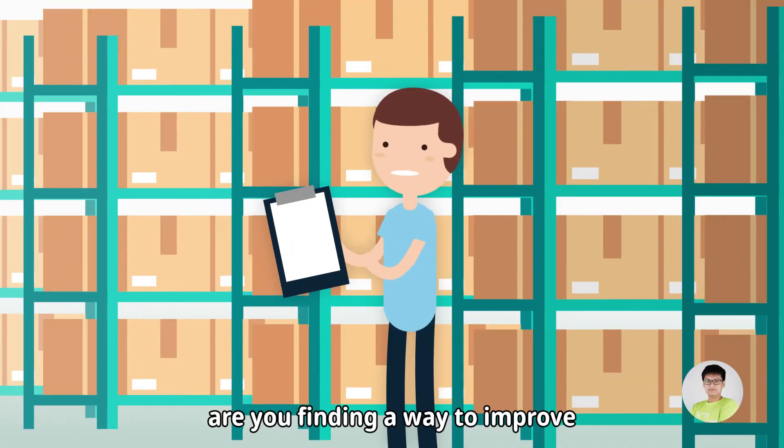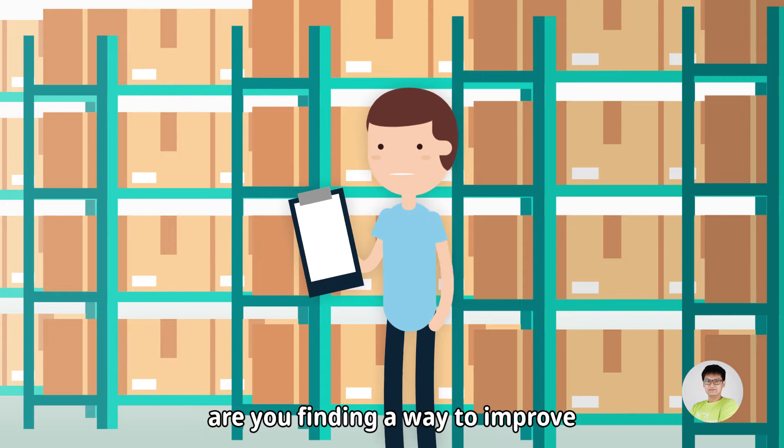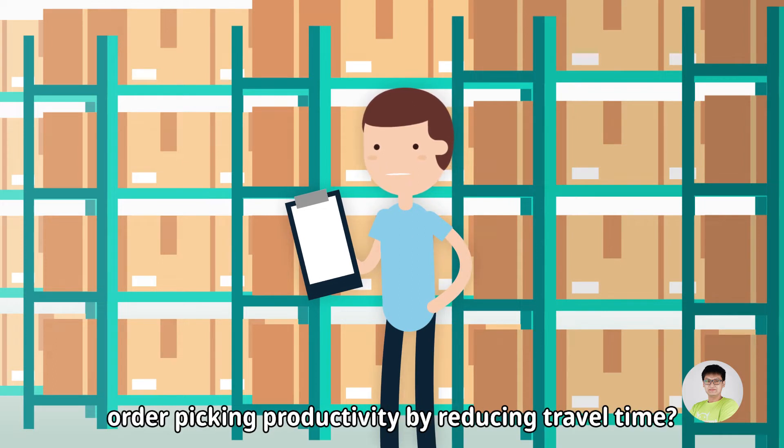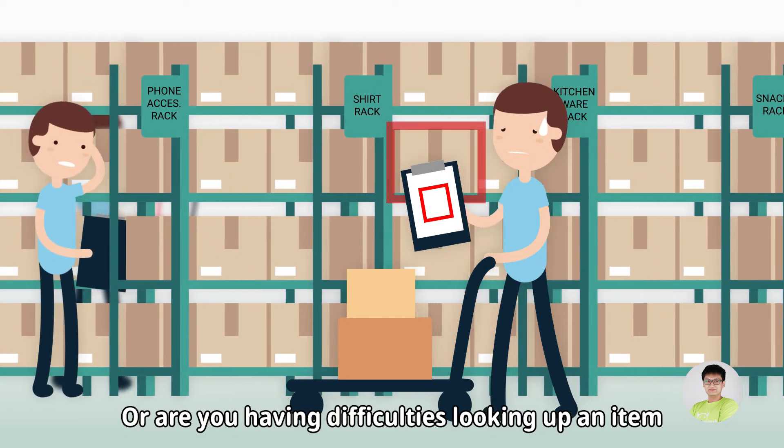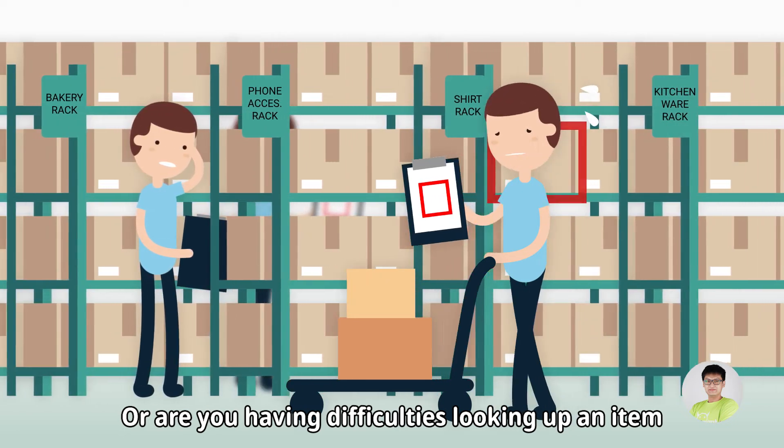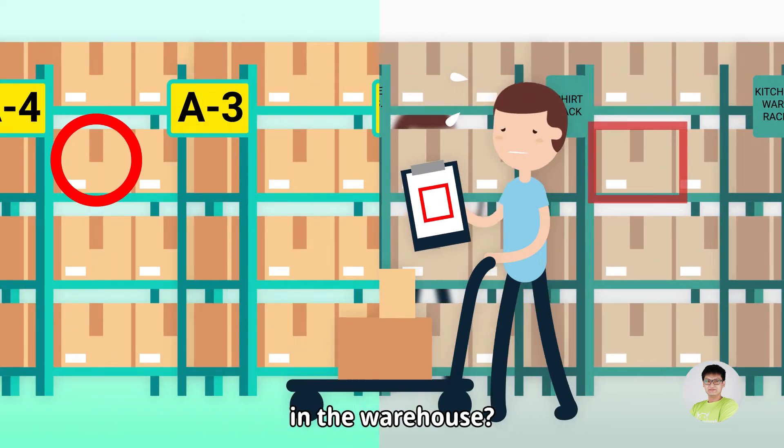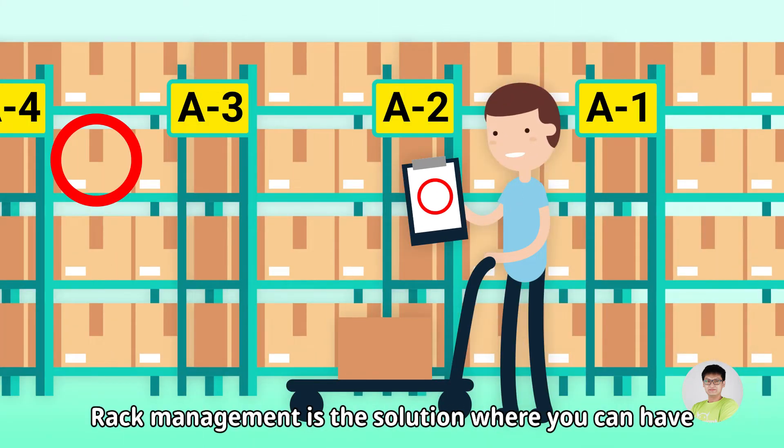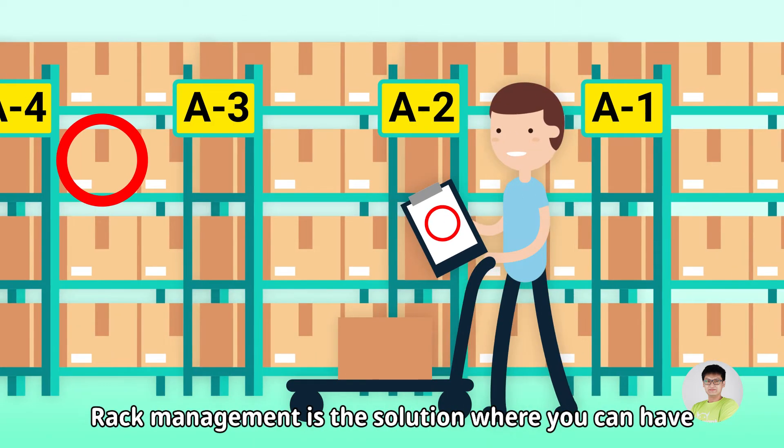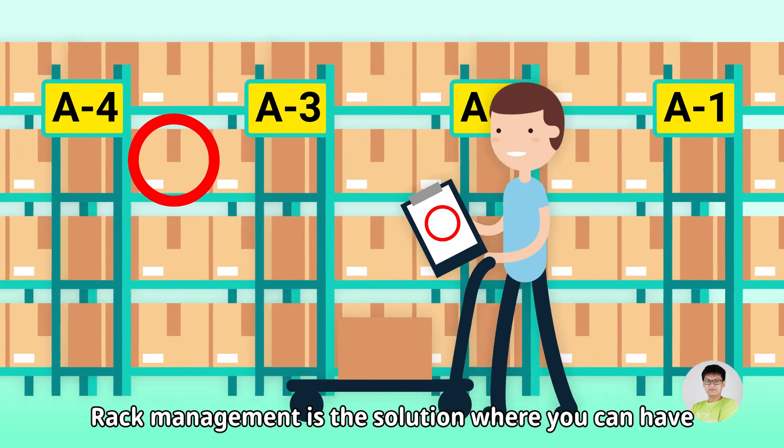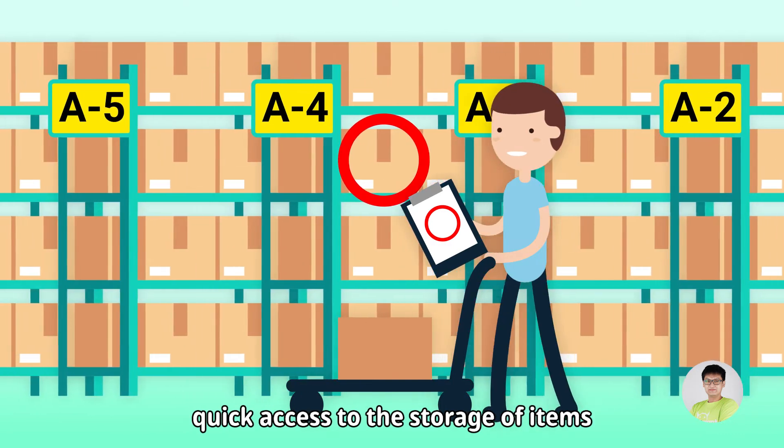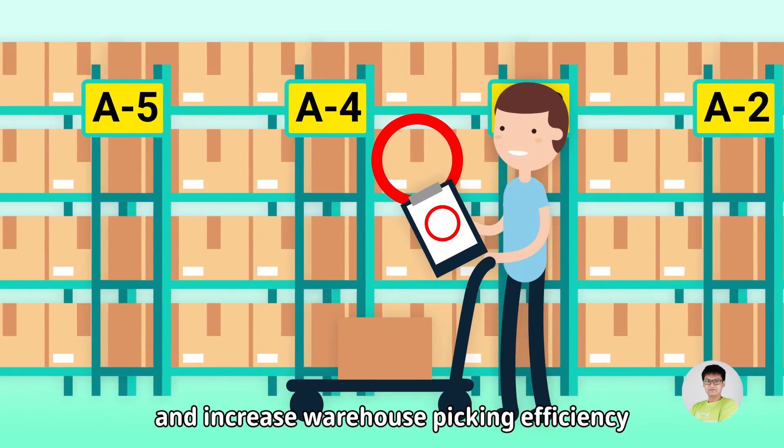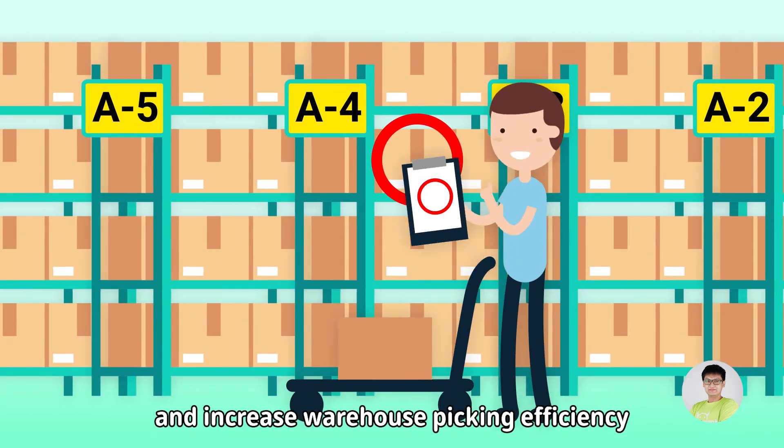Hi, are you finding a way to improve order picking productivity by reducing travel time, or are you having difficulties looking up for an item in the warehouse? Rack management is the solution where you can have quick access to the storage of items and increase warehouse picking efficiency.